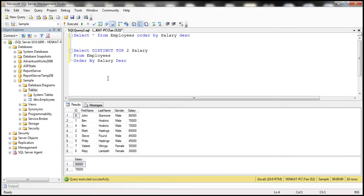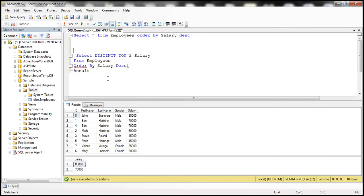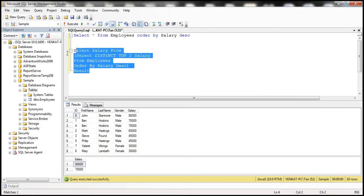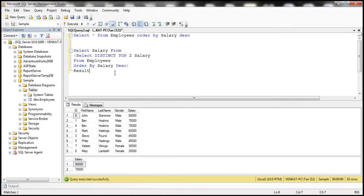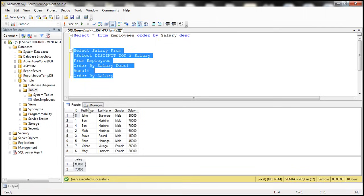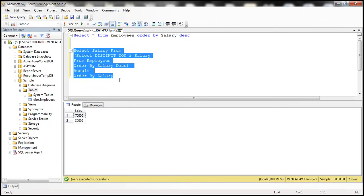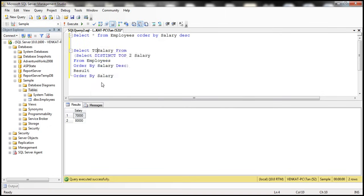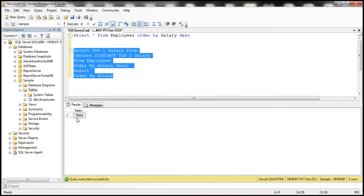Now we are going to make this a subquery by wrapping it in brackets and giving it the alias 'result'. The outer query selects salary from this result set. We sort the results in ascending order using ORDER BY salary, then use SELECT TOP 1 salary to retrieve just the first row. When we execute this, we get only the second highest salary — one record.